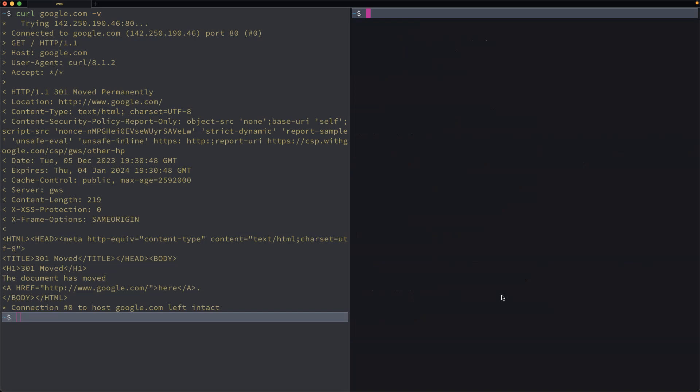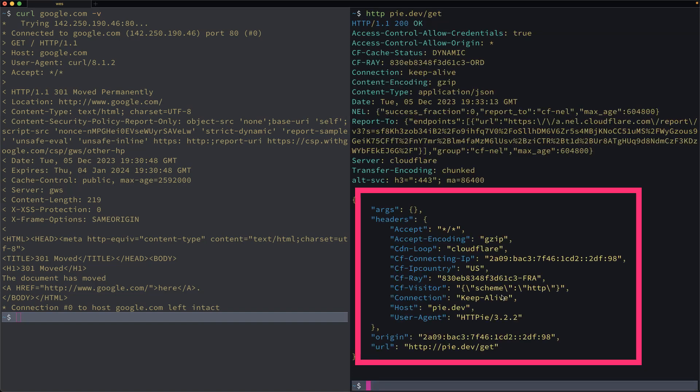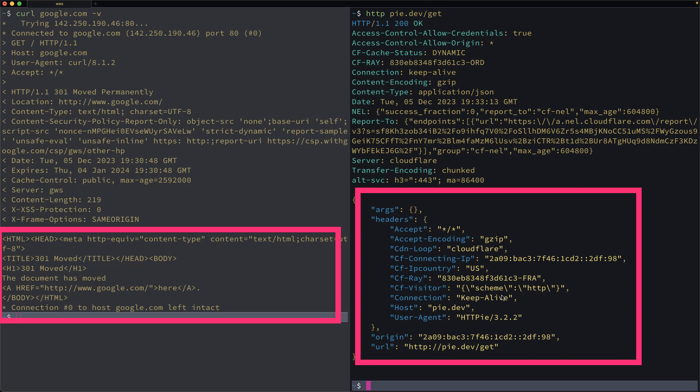And of course, if I were to do HTTP instead of google, I could go to pi.dev slash git. This endpoint returns JSON. So in the response body here, instead of HTML, I have JSON. And of course, that has to be styled differently.